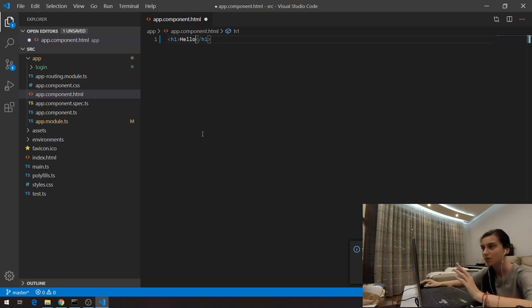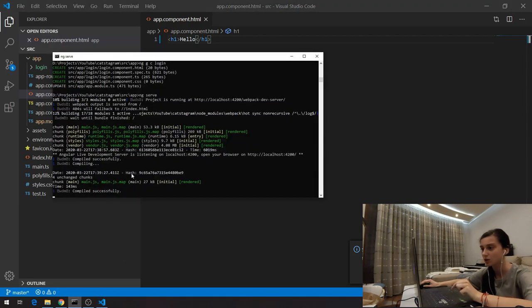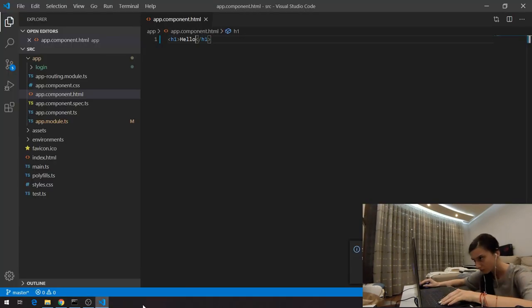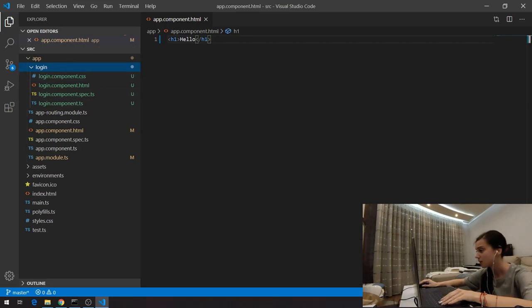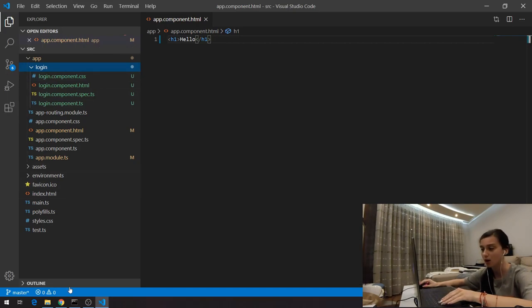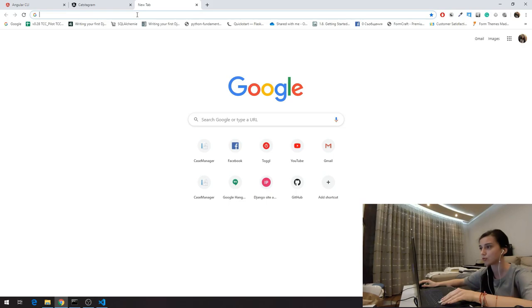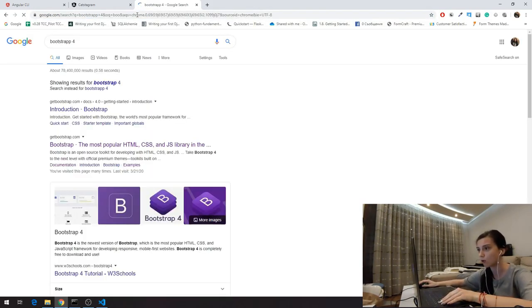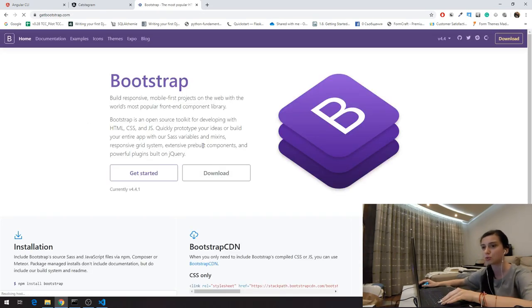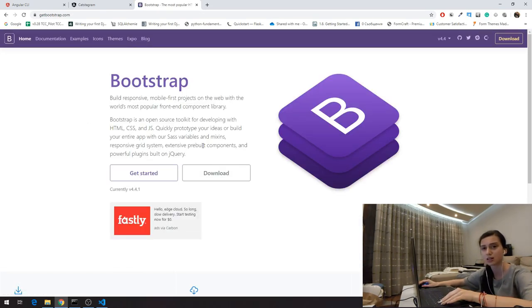One cool thing about Angular is that when I save this, my server is going to reload, and if I go to the page without manually reloading, I'll see my result. Now we've created the login component, and next I'm going to use Bootstrap CDN — Bootstrap 4 — which allows us to use a bunch of CSS classes and a grid system, which is very useful to build a simple application.